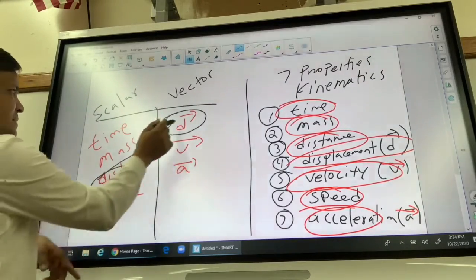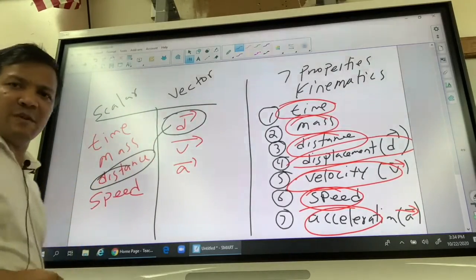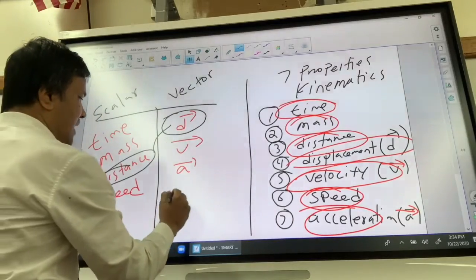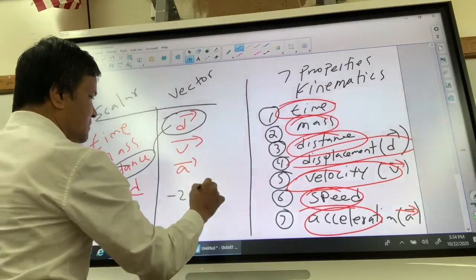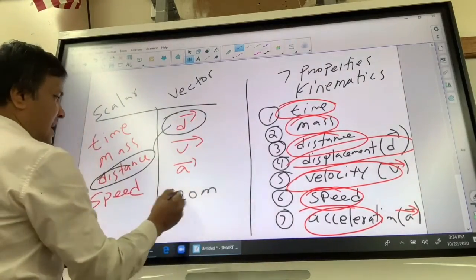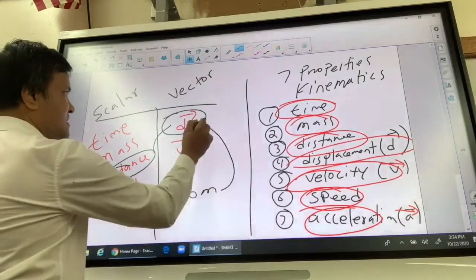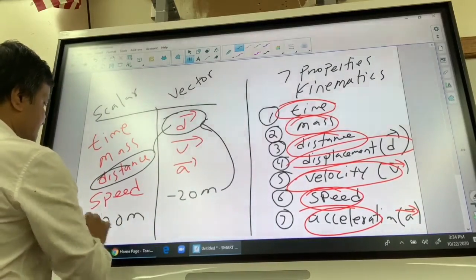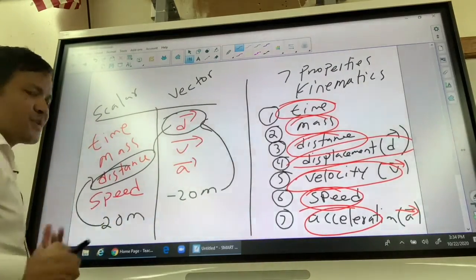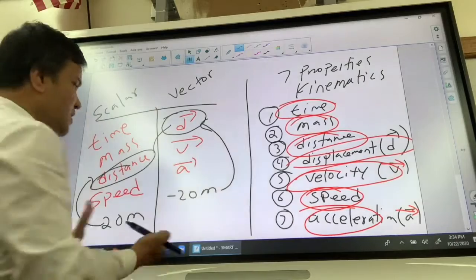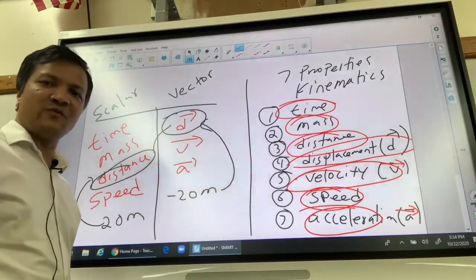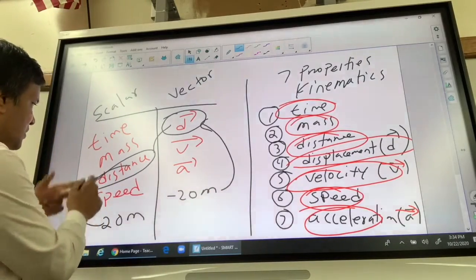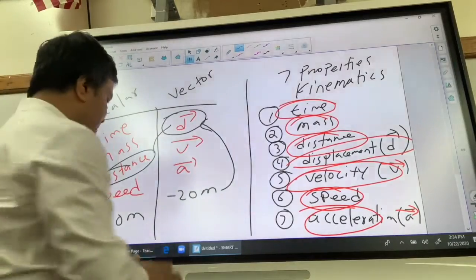Distance is the magnitude of displacement. For example, negative 20 meter is the displacement, and positive 20 meter is the distance. You can convert between them by taking the absolute value — putting the absolute value makes it positive.